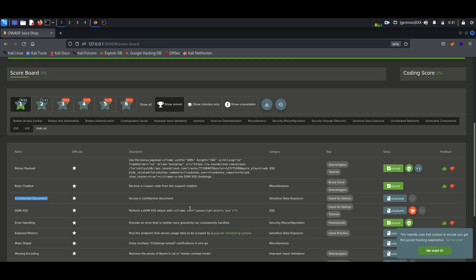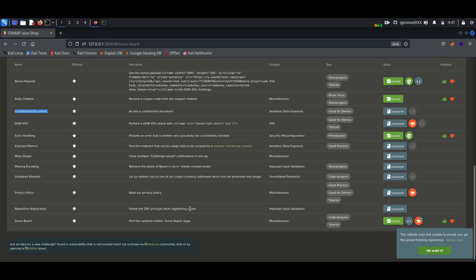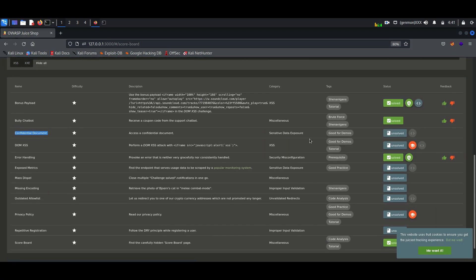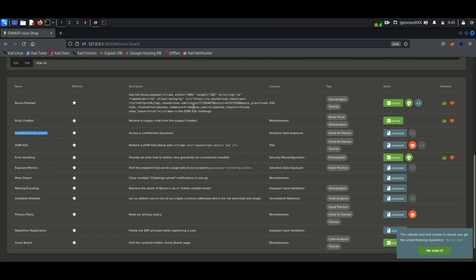Hello everyone, once again welcome back to How to Hack. Today we will continue exploiting the vulnerabilities of Juice Shop application. Previously we discussed about bully chatbot vulnerability. Now we will discuss about confidential document vulnerability.